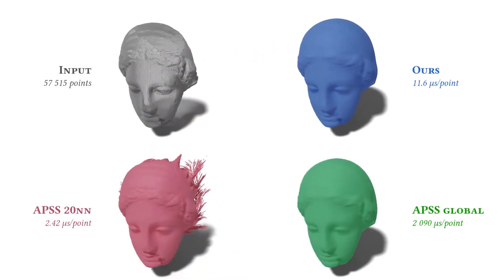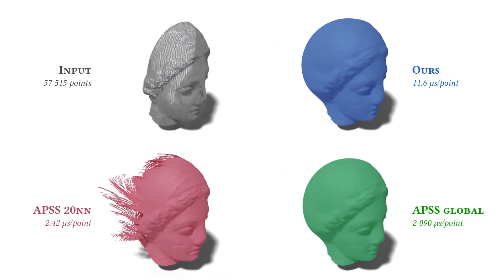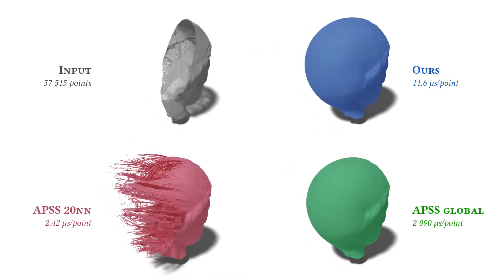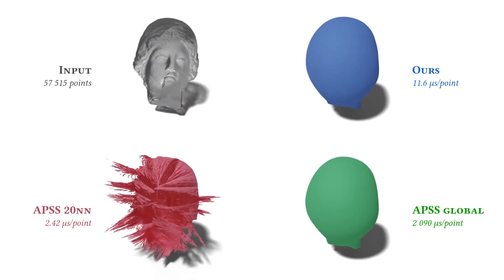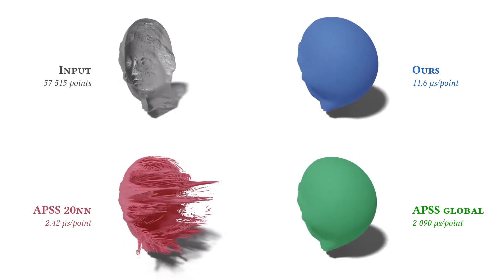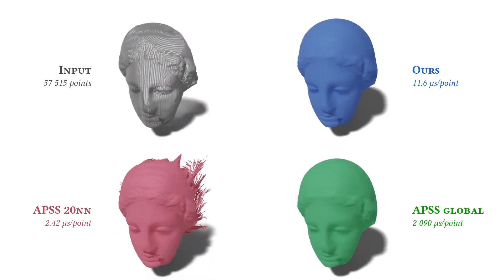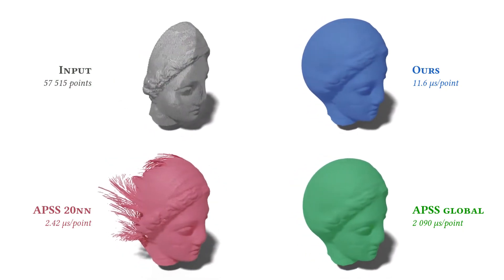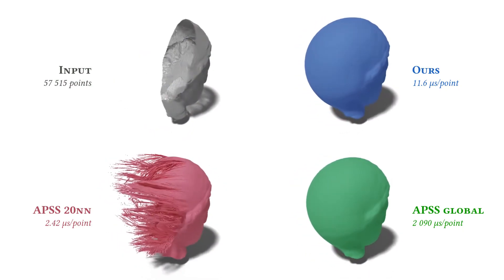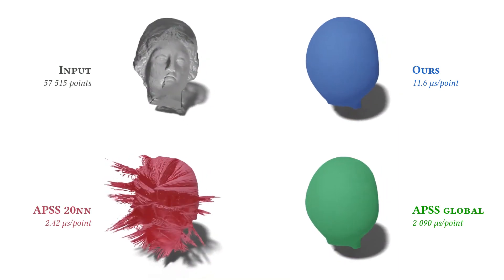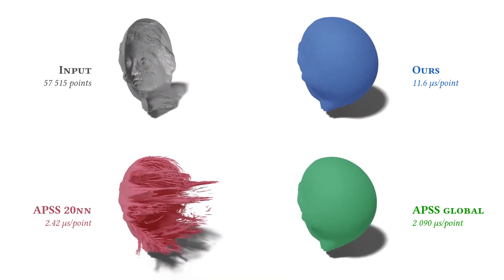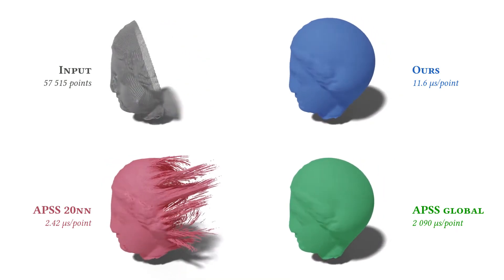Using a local approximation is fast but not robust, leaving many holes, whereas using global APSS is robust but completely prohibitive in terms of computational cost.